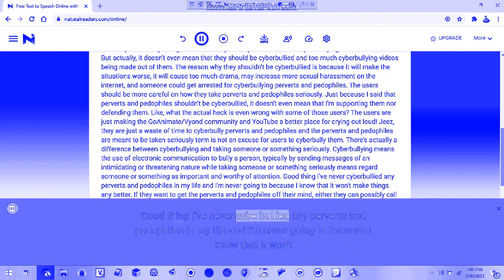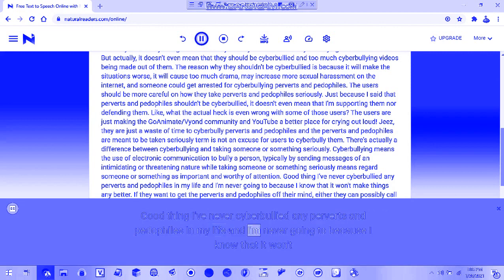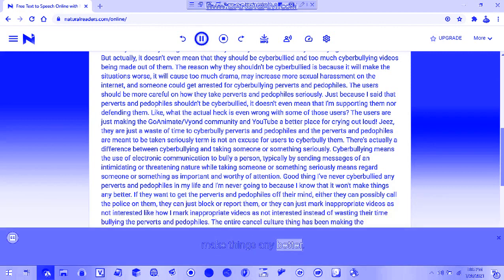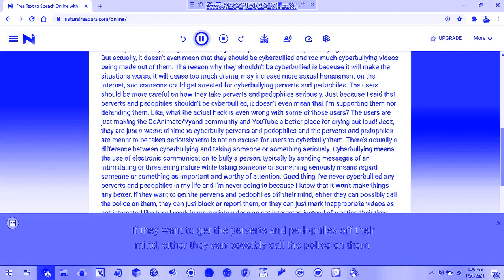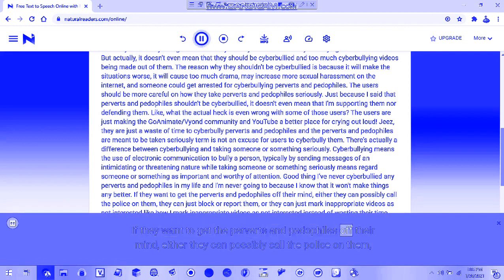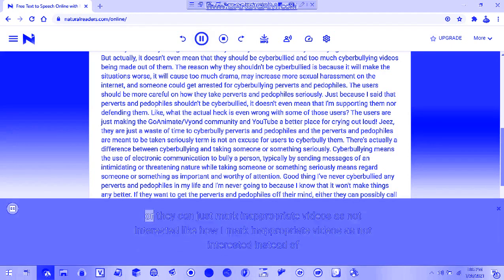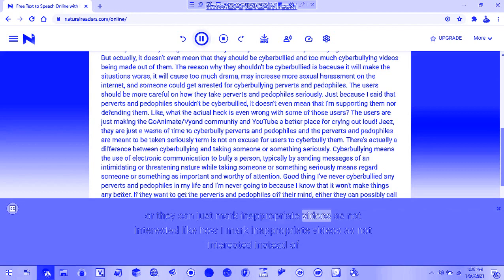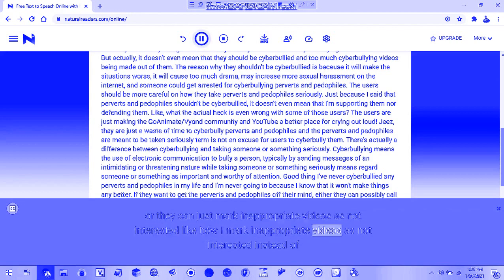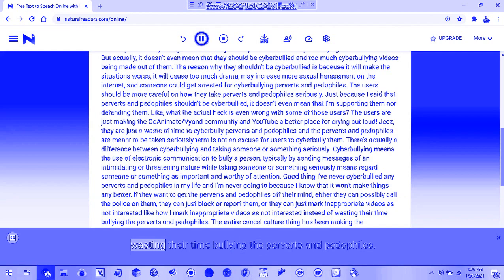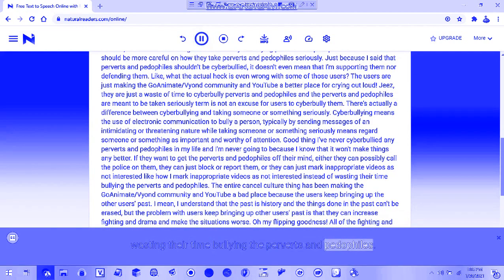Good thing I've never cyberbullied any perverts and pedophiles in my life, and I'm never going to because I know it won't make things better. If they want to get perverts and pedophiles off their mind, they can call the police, block or report them, or mark inappropriate videos as not interested like I do instead of wasting time bullying them.